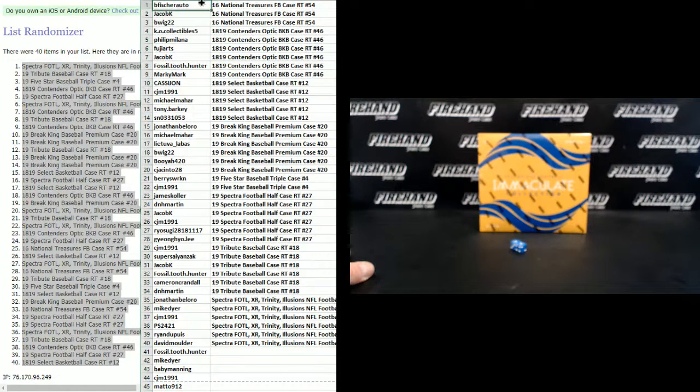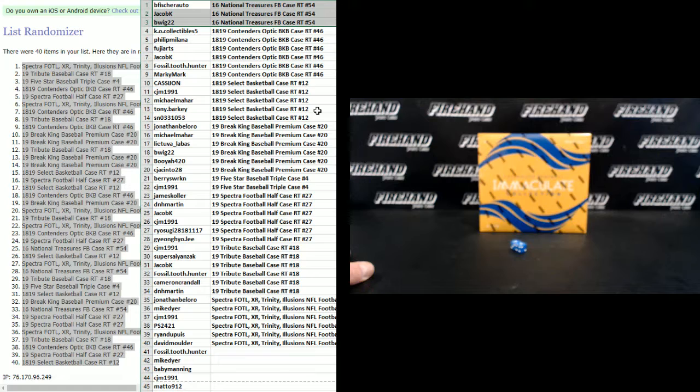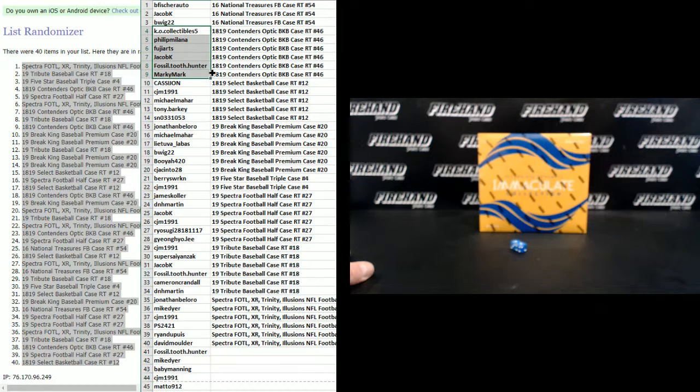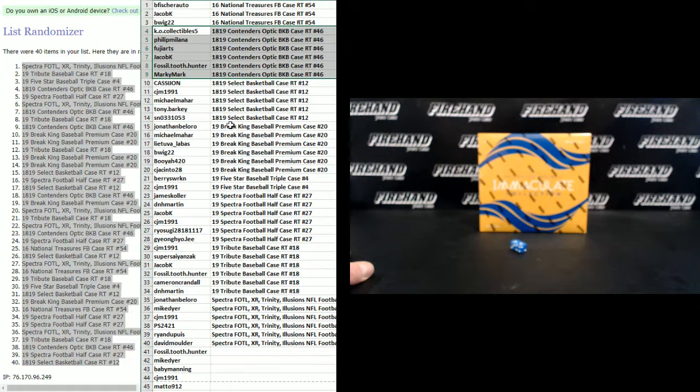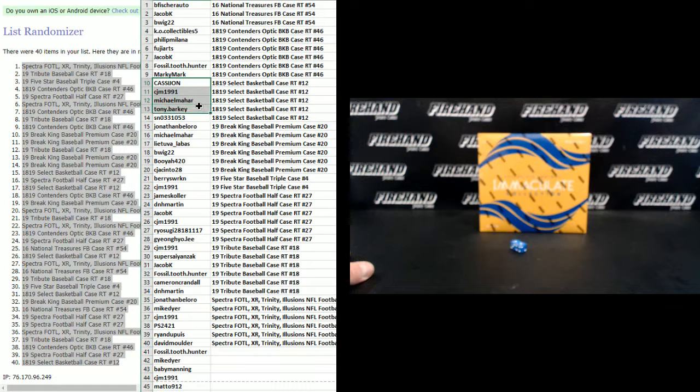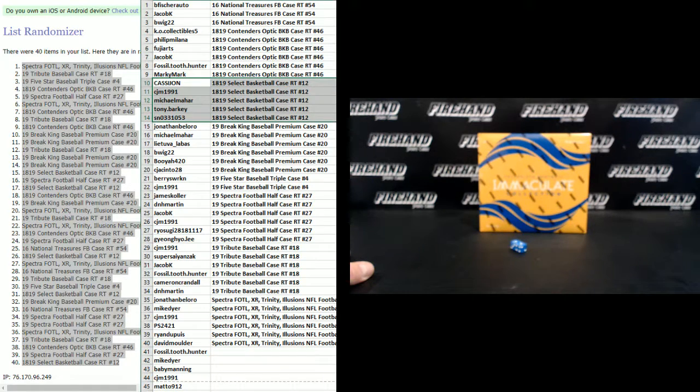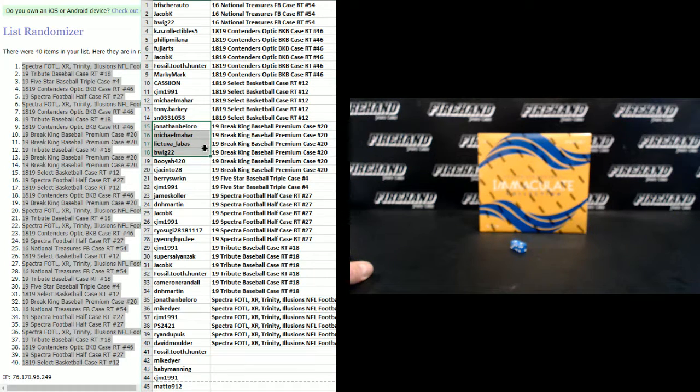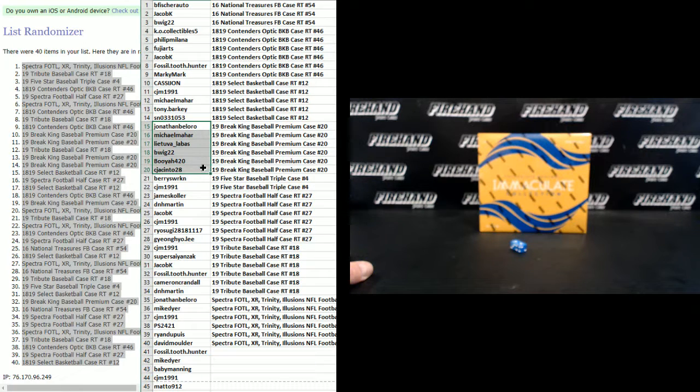B Fischerado, Jacob Kaye, and B-Wig 22, 2016 National Treasures Football. KO Collectibles, Phillip Milano, Fuji Arts, Jacob Kaye, Fossil 200, and Marky Mark, 18-19 Contenders Optic Basketball. Cassie John, CJM 1991, Michael Mayhar, Tony Barkey, Shun, Select Basketball. Jonathan Belloro, Michael Mayhar, Leotu Valavas, B-Wig 22, Booyah 420, CJ Asinto excuse me.